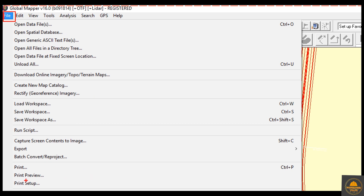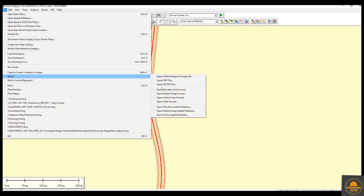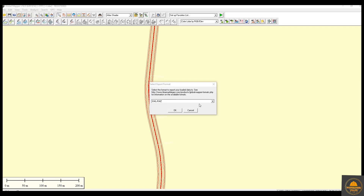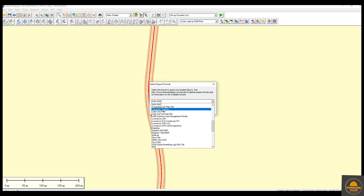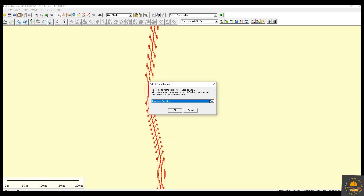Now go to File, then Export, and select the option Export Vector. From this step, you can select different file formats. We need KML or KMZ. You can also select PDF or any other file, but we only need KML or KMZ.